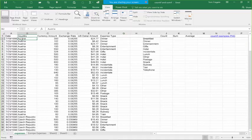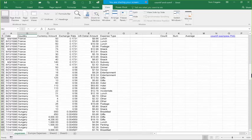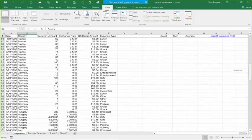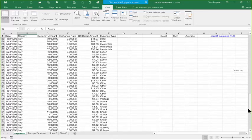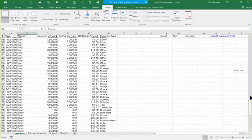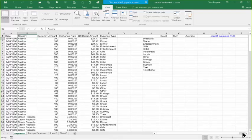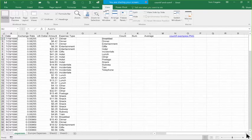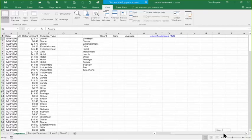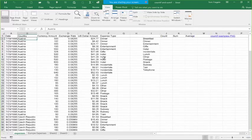Now it's very subtle, but you'll see a line between row one and row two, and a line between column A and column B. Now if I scroll down, notice how row one stays on the screen because I froze it. No matter how far I go down, row one is going to be there. Now let's go back up to the top. If I scroll to the right, notice column A stays on the screen because that's also frozen.